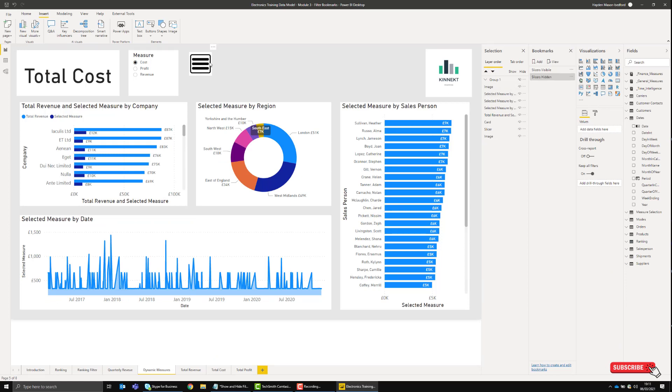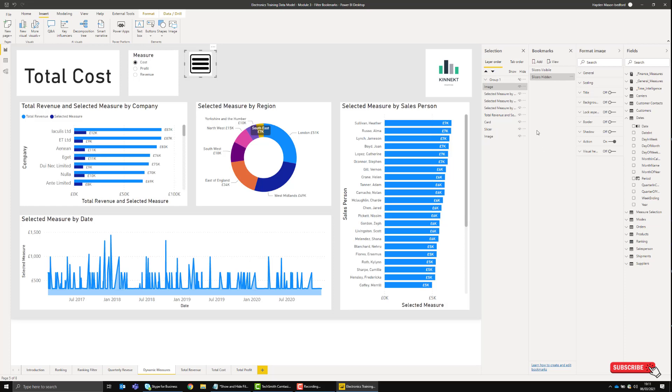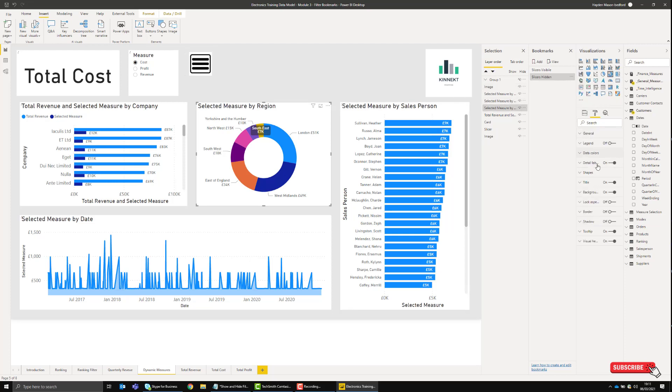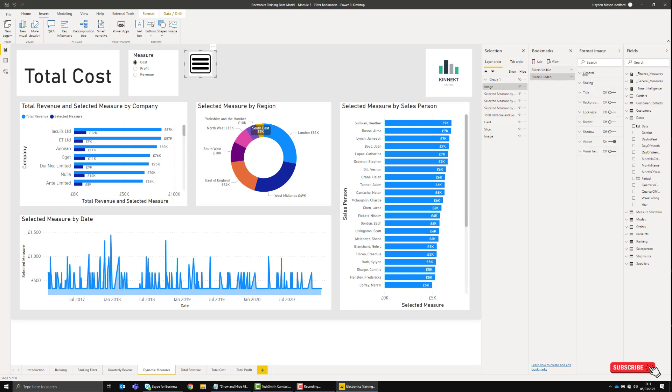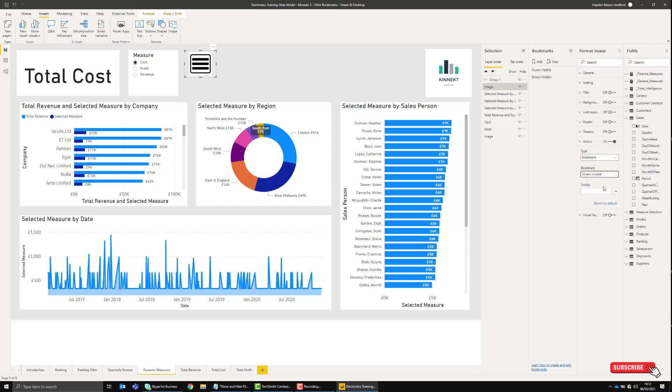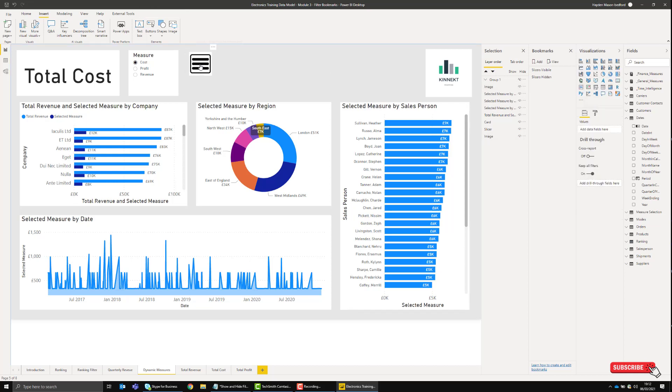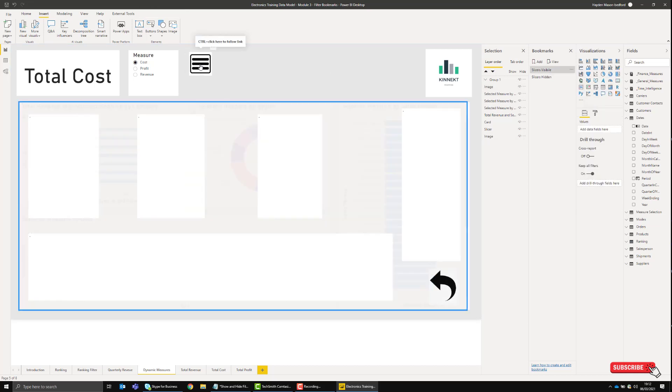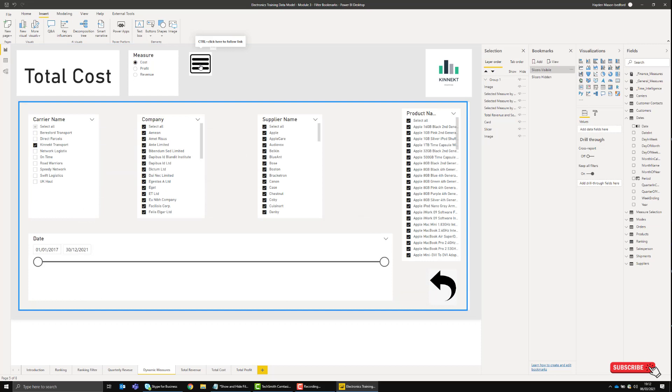Now to trigger that bookmark, it's very easy. I've got Action in the Format section of this visual. When I select this image, I've got the Action section. I want to set the bookmark so that once I click this, I want the slicers to be visible. That action is now applied. All I have to do is hit Ctrl and click. There you go.